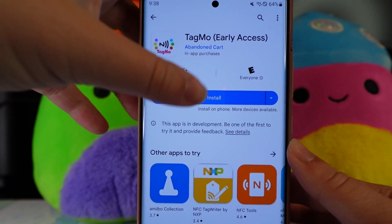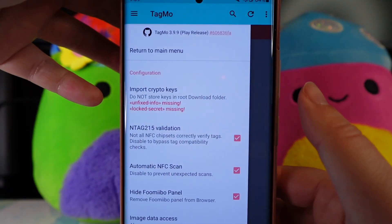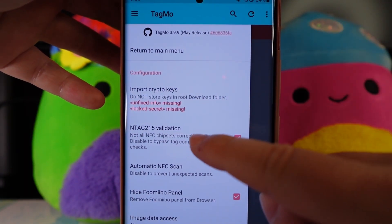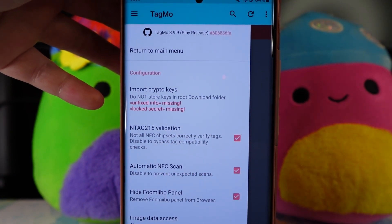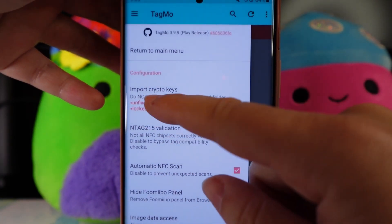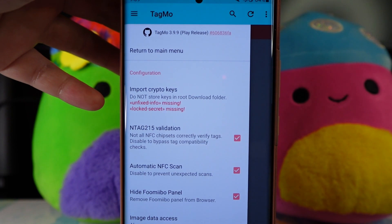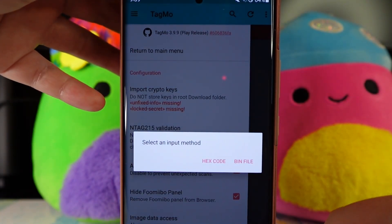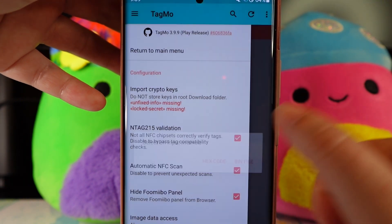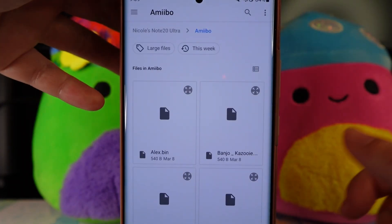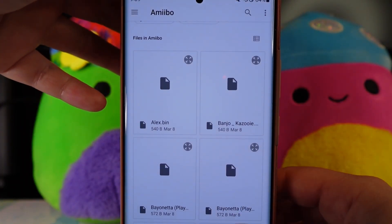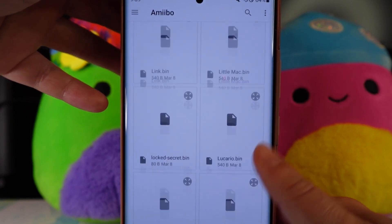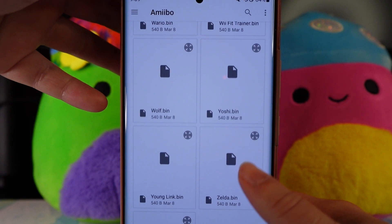Once you have the app downloaded and opened, it's going to say you're missing the unfixed info and the lock secrets files. Unfortunately, I'm not allowed to share these on YouTube, and I'm also supposed to say make sure to only make backups of amiibos you already own — you're allowed to make copies of the ones you own. Once you get your files, you can use the app to scan your amiibo to take the file from them, then implement it onto your card or coin.